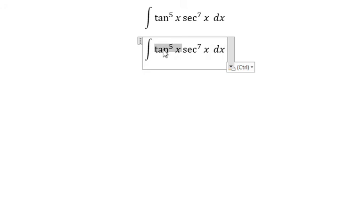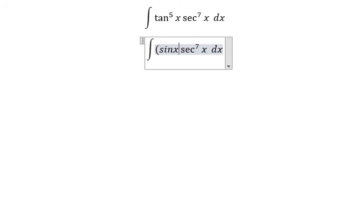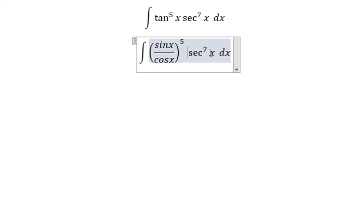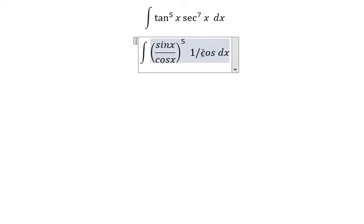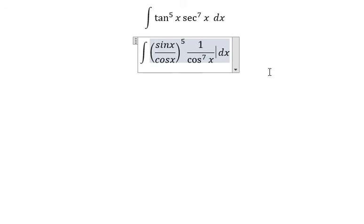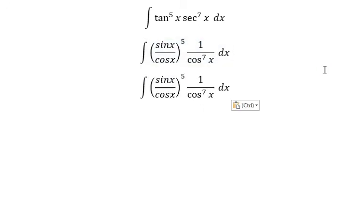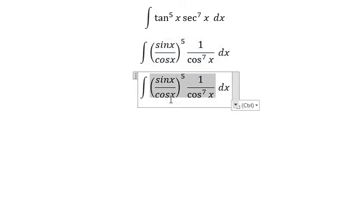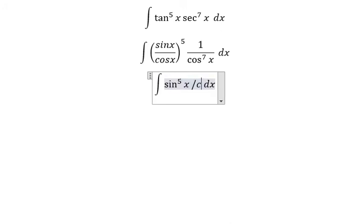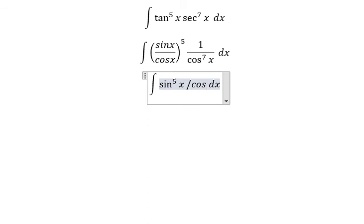About tan x, we change it into sin x over cos x to the power of 5. About this one, we change it into 1 over cos x to the power of 7. Now if we combine these two fractions, we will have sin x to the power of 5 over cos x to the power of 12.